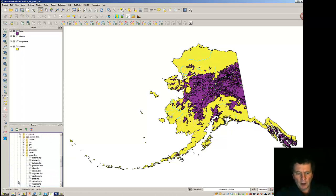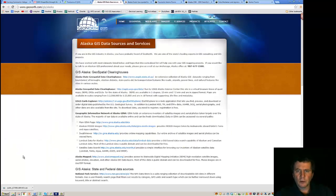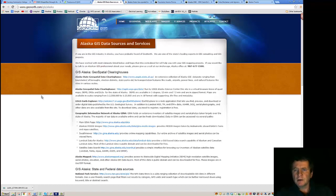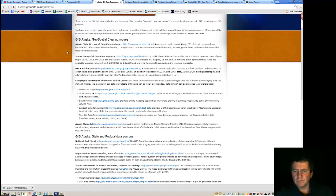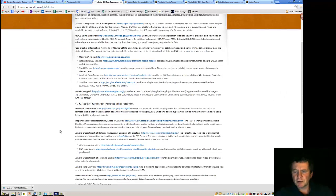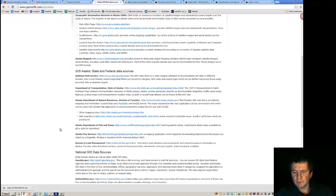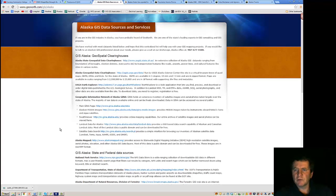So, out to the internet and a Google search brought me to a site called geonorth.com, GIS Alaska. And from here, there's a nice listing of different places where we can get some information, GIS information for Alaska. So it's a very useful site.